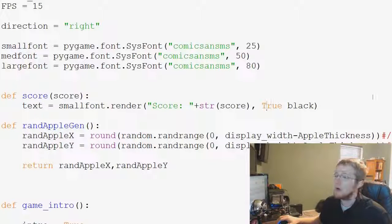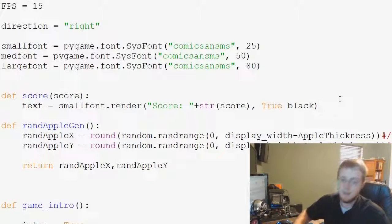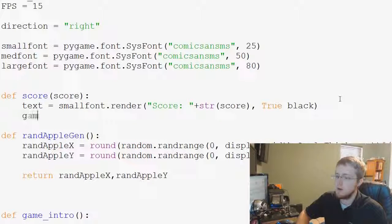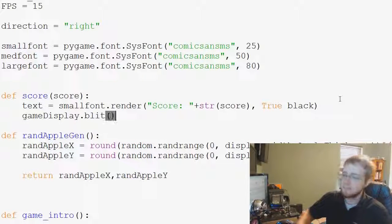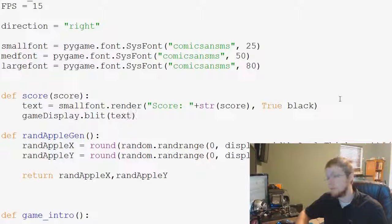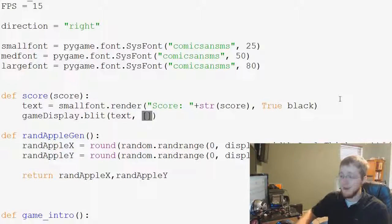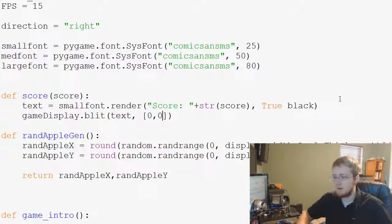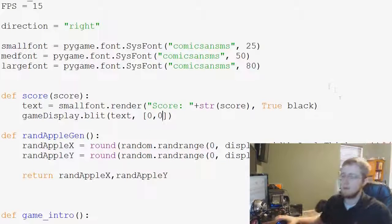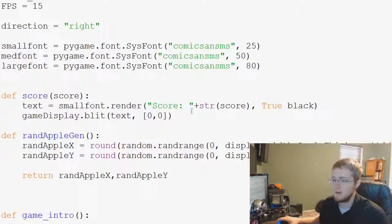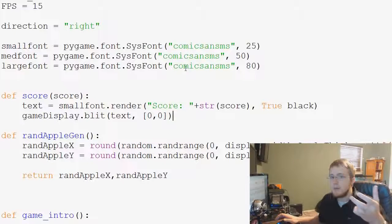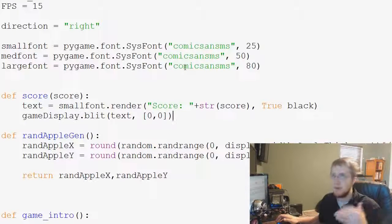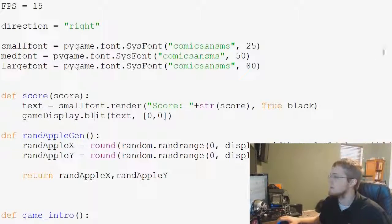And that's our score. Now, all we have to do is blit this to our screen, so we go gamedisplay.blit. What do we want to blit? We want to blit text. Where do we want it? Now, zero, zero. We just want it right at the top left, so easy enough to put that up, and that is it. Obviously, we need a gamedisplay.update to show this, but that's okay.